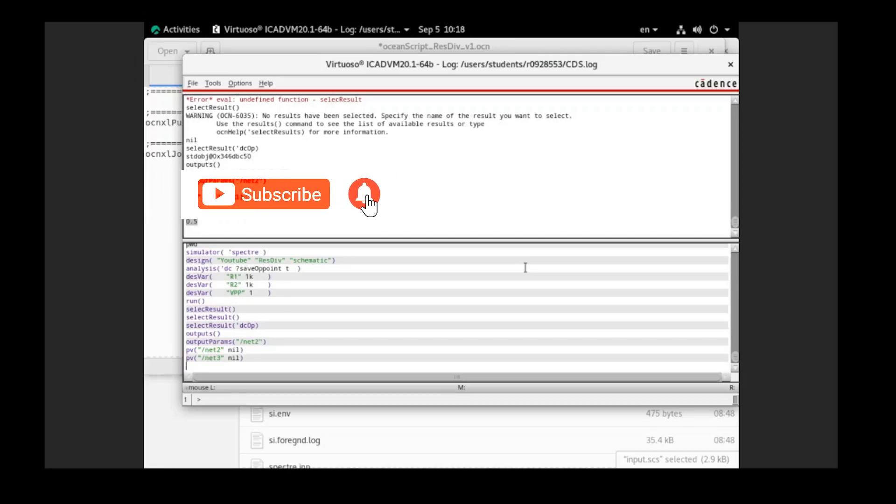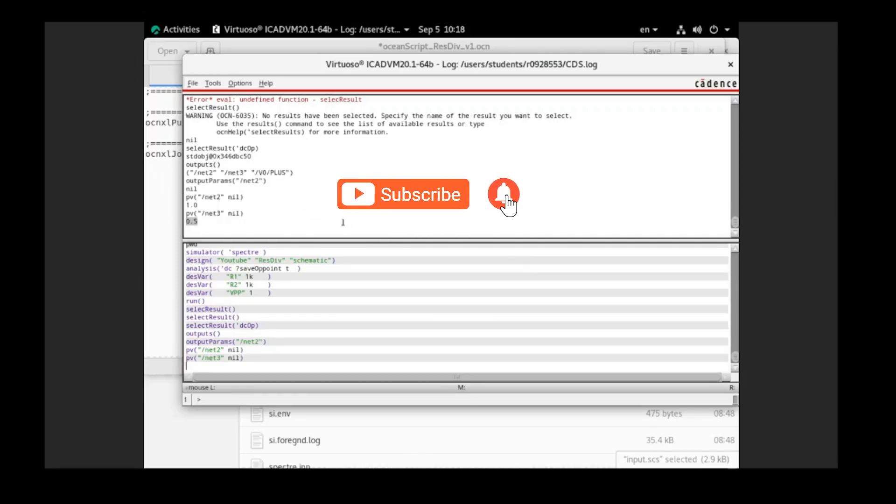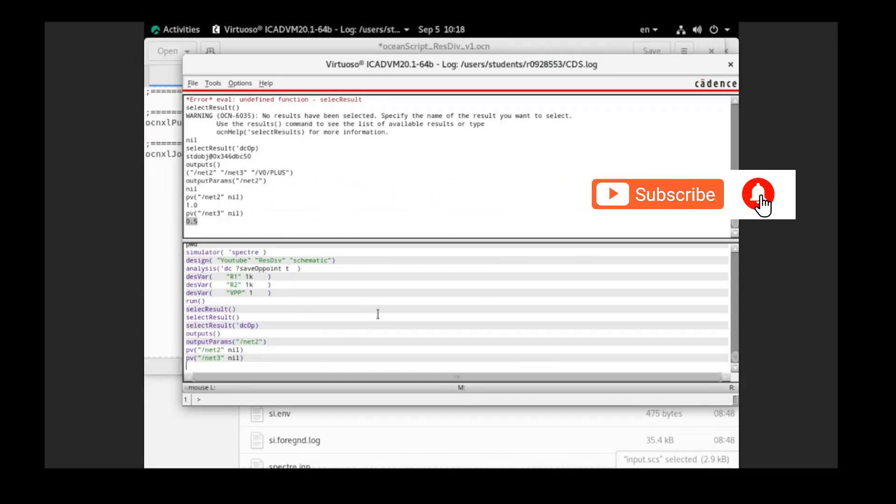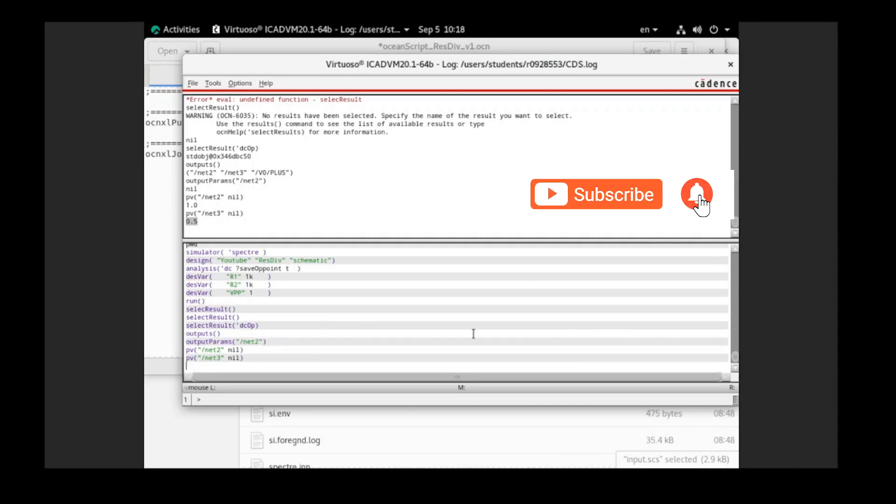Hi, welcome back to another video. In the previous video, I showed you how we can run the option command in the command window.